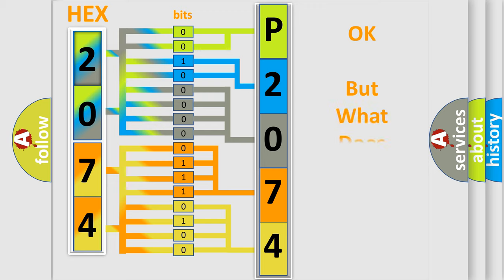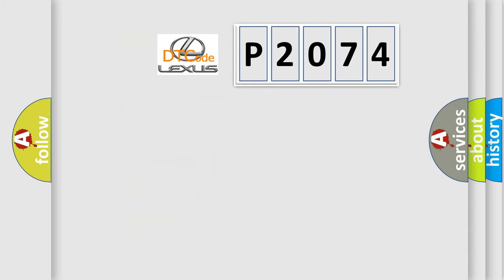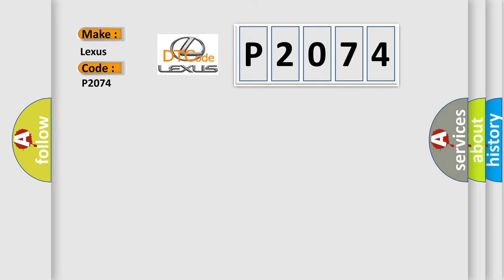The number itself does not make sense to us if we cannot assign information about what it actually expresses. So, what does the diagnostic trouble code P2074 interpret specifically for Lexus car manufacturers?